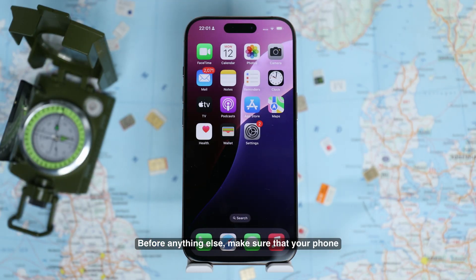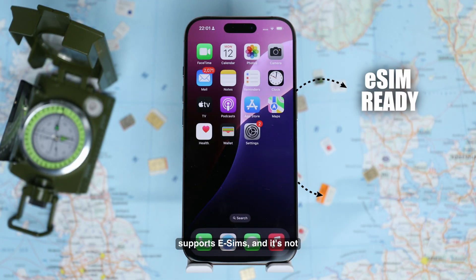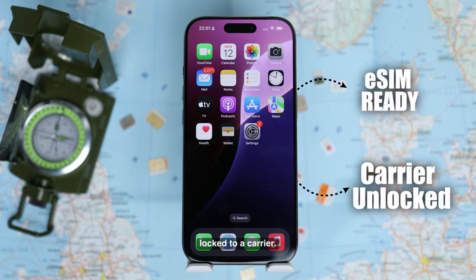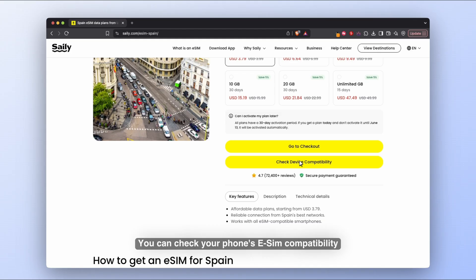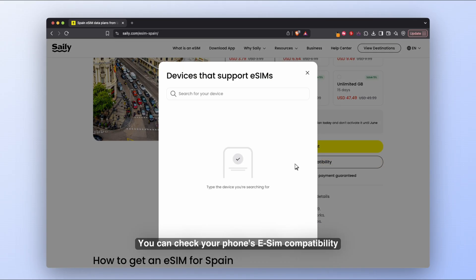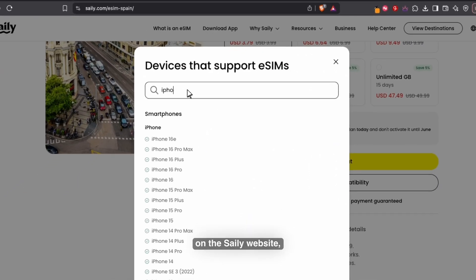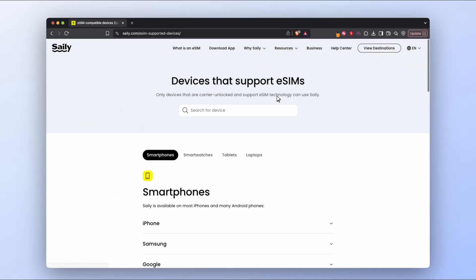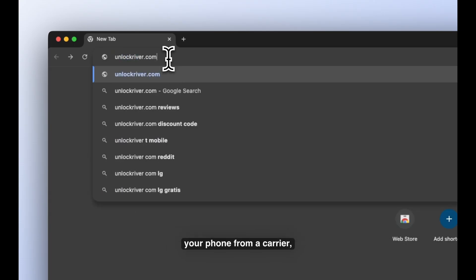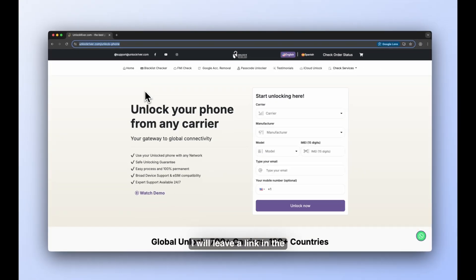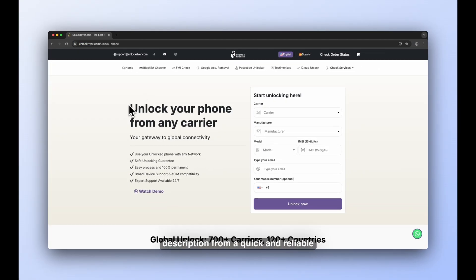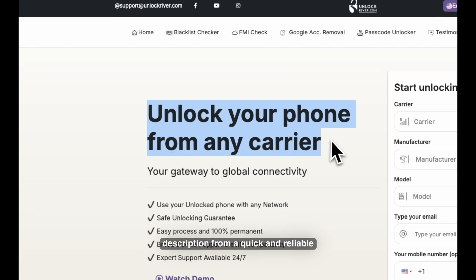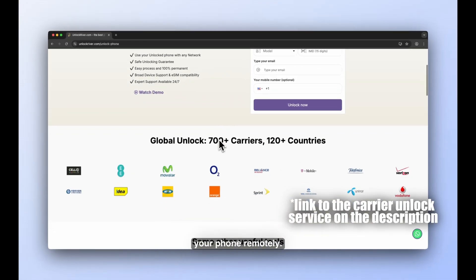Before anything else, make sure that your phone supports eSIMs and it's not locked to a carrier. You can check your phone's eSIM compatibility on the Zaley website — you can find the link in the description below. And in case you need to unlock your phone from a carrier, I will leave a link in the description for a quick and reliable online service that can safely unlock your phone remotely.